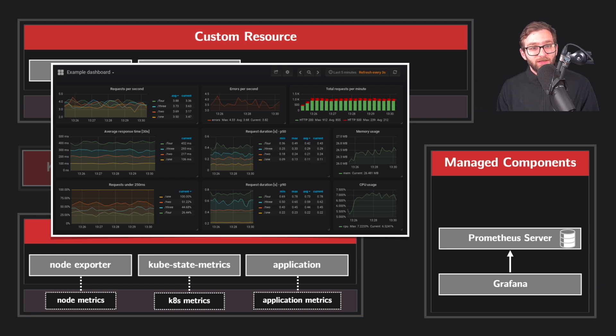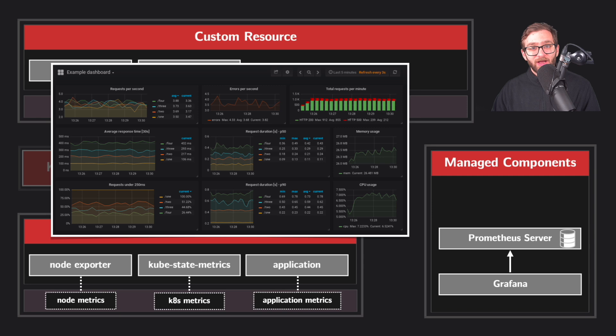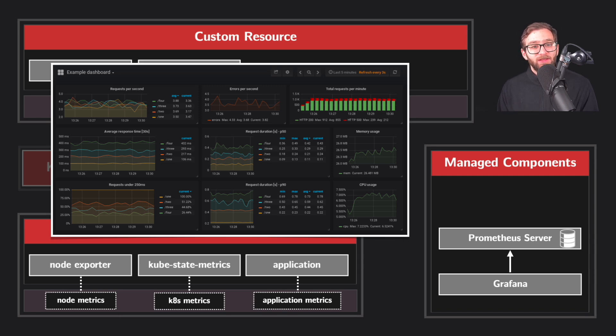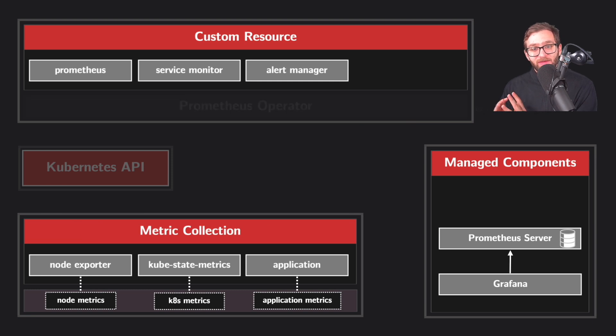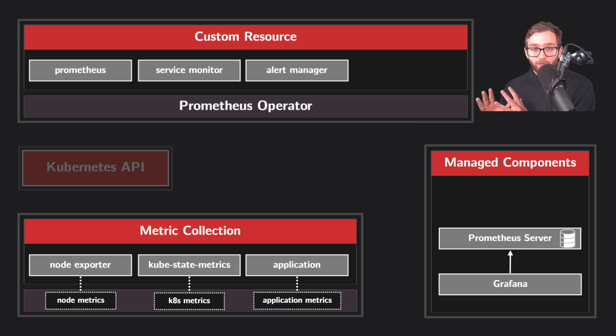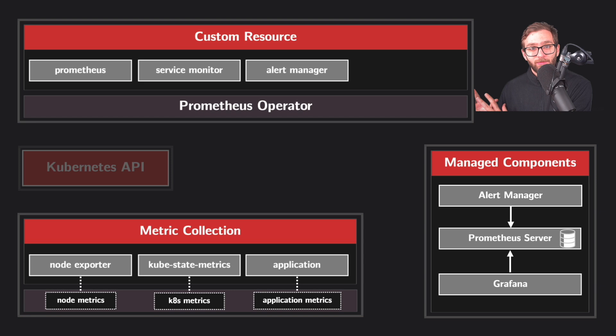And now finally, collecting and visualizing metrics is essential, but being proactively notified about issues is just as critical. That's why we have the alert manager custom resources that signal the Prometheus operator to manage the creation of an alert manager instance.